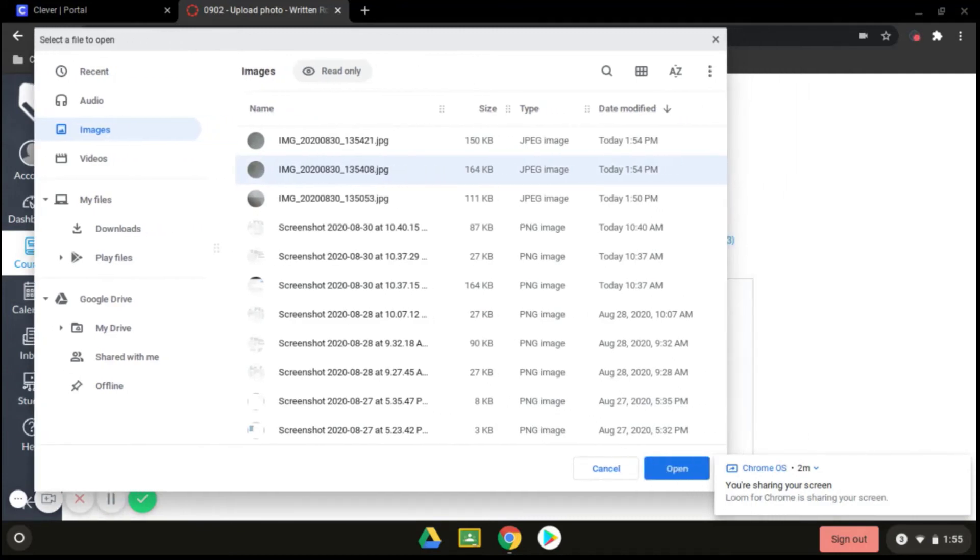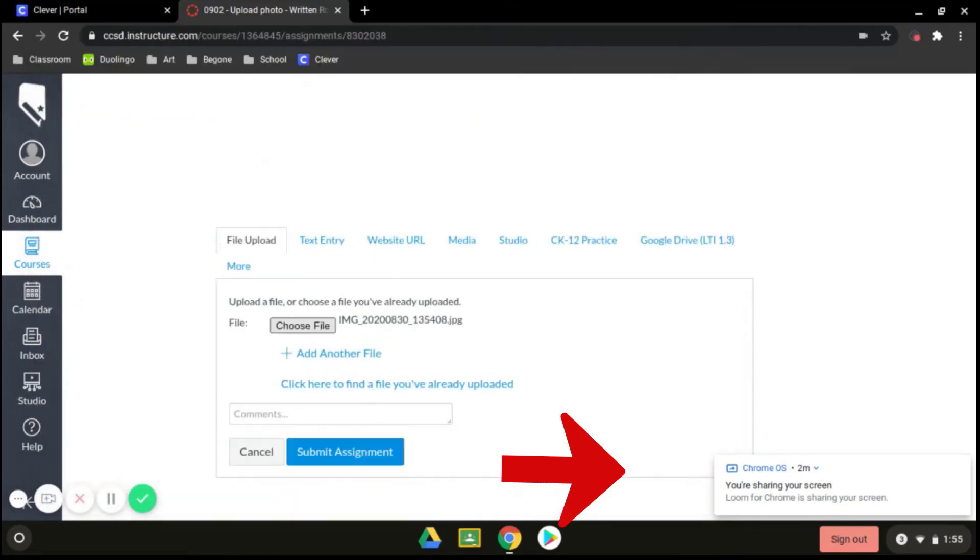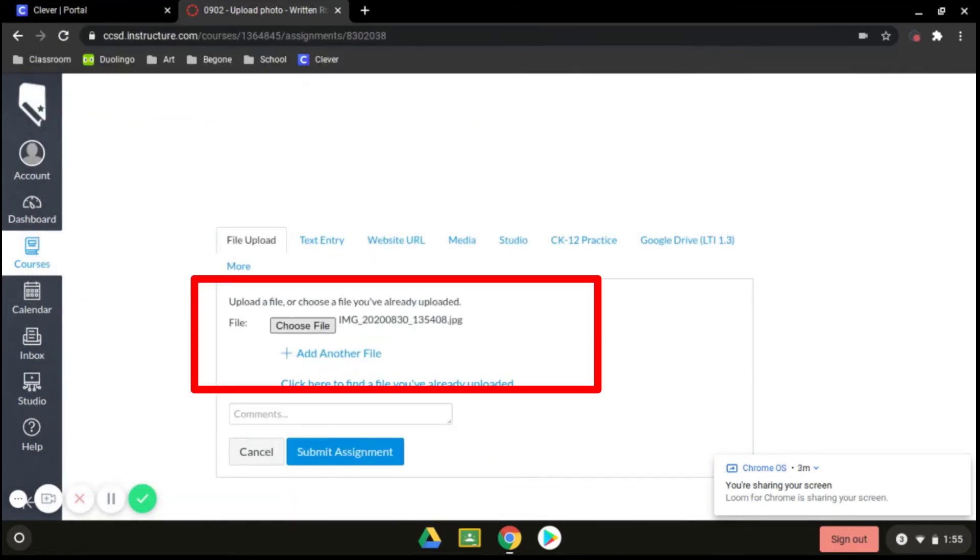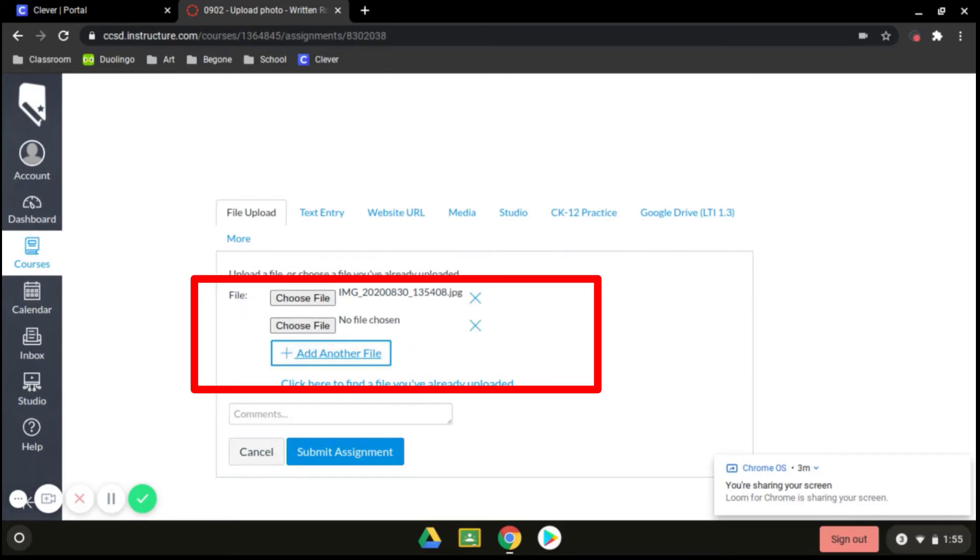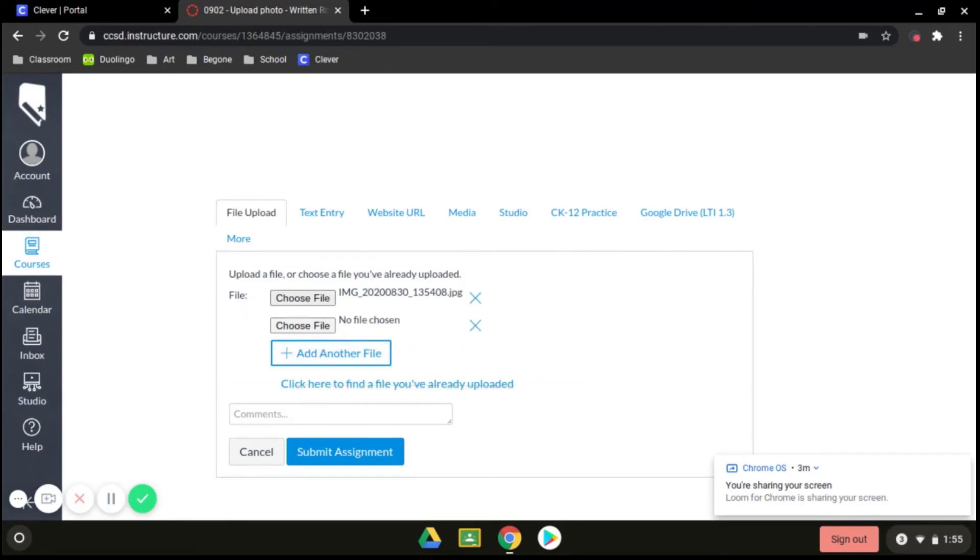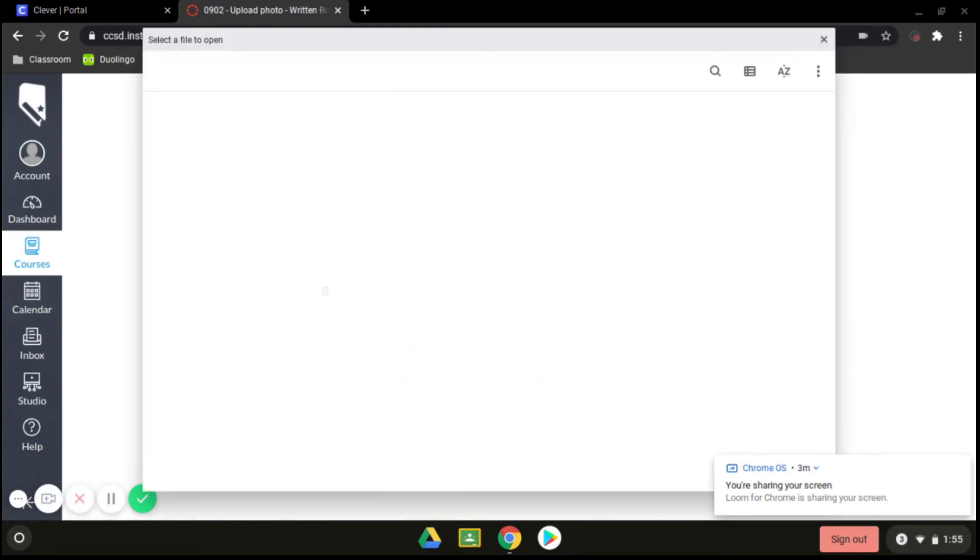And then I need to move this screen over right here. I would click on open. And you can see now that it's right here. If I have a second file I need to add, I would just click on add another file, then click on choose file again.